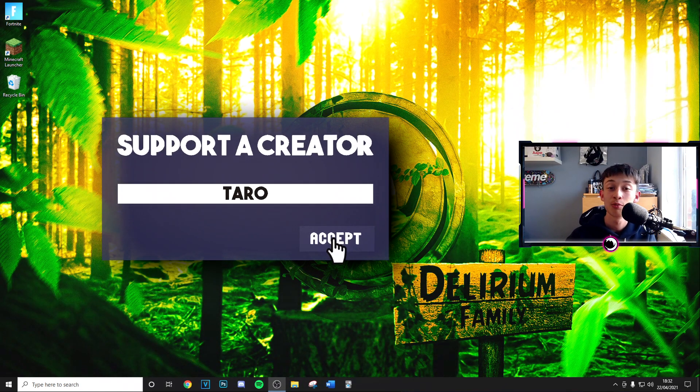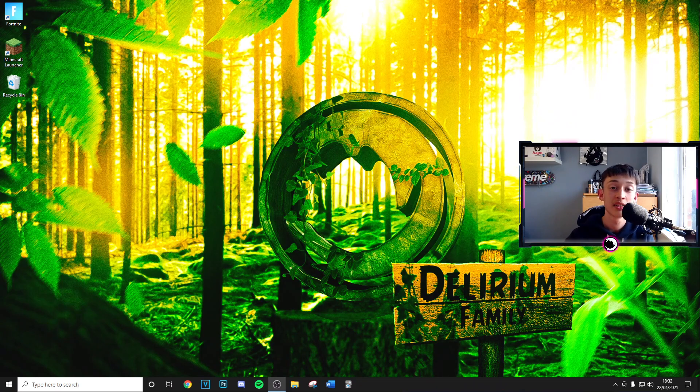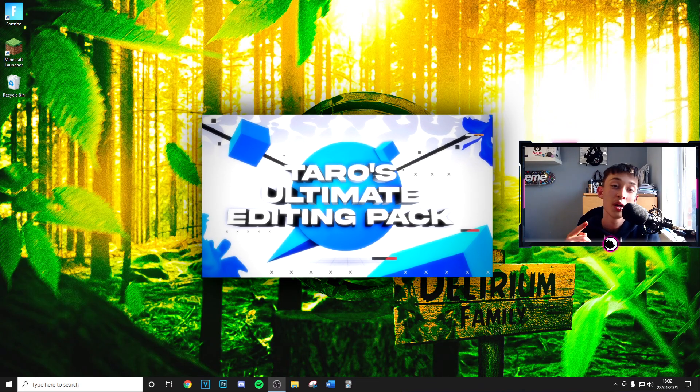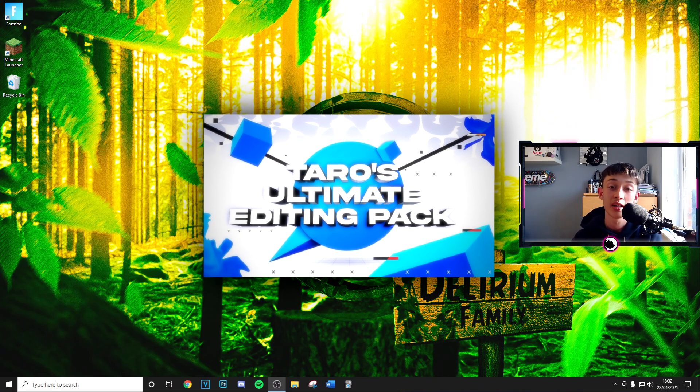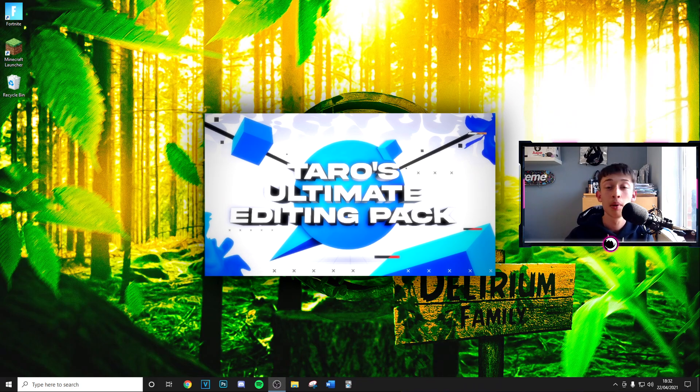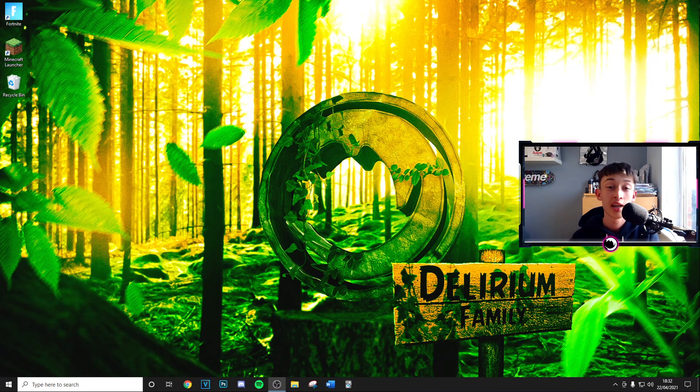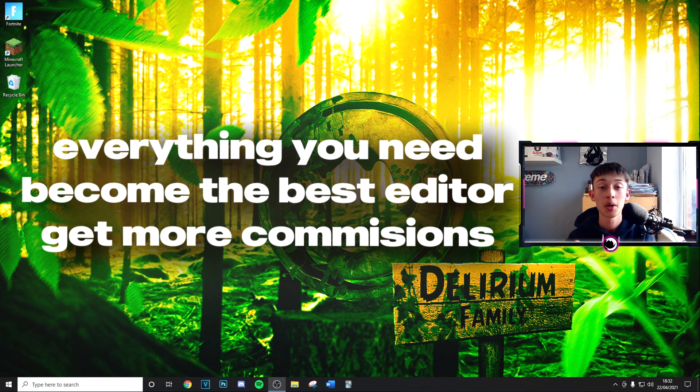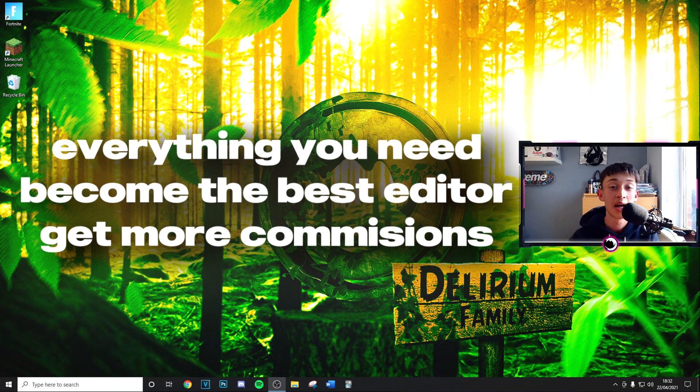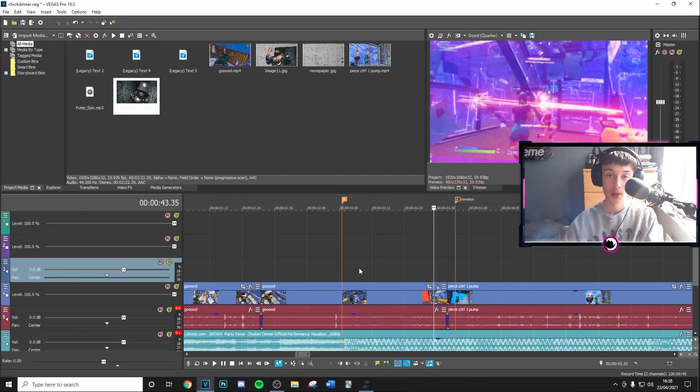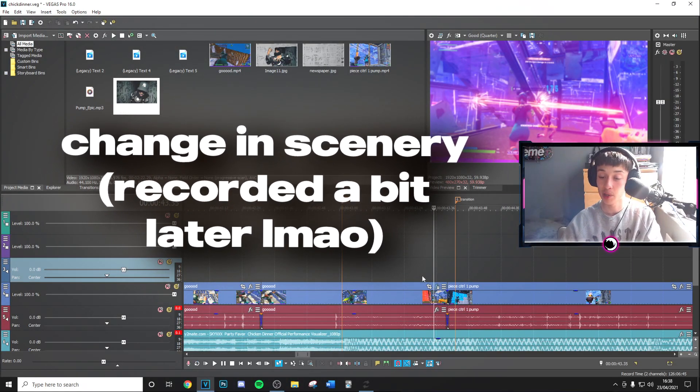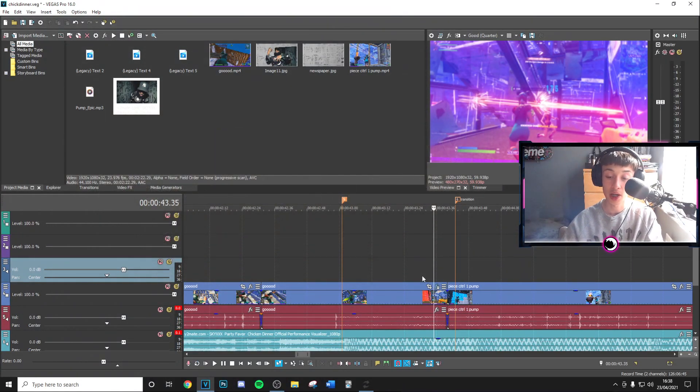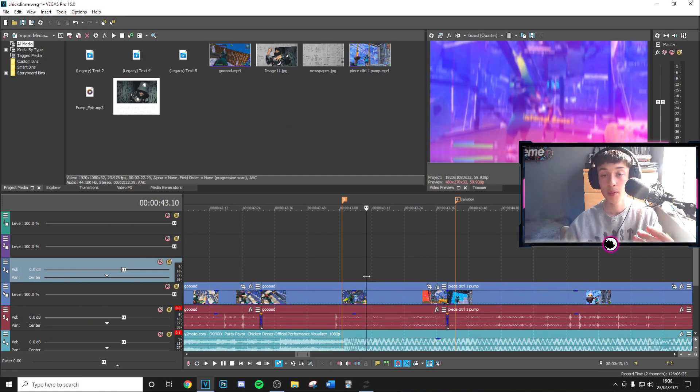And finally, if you want to take your editing to the next level, check out my editing pack. Link in description, it's got everything that you need to become a better editor. It gets updated very frequently, so go ahead and check that out. Let's get into the video. As you can see, it's the next day, a bit of change in scenery here, but I want to get this video out for you guys.